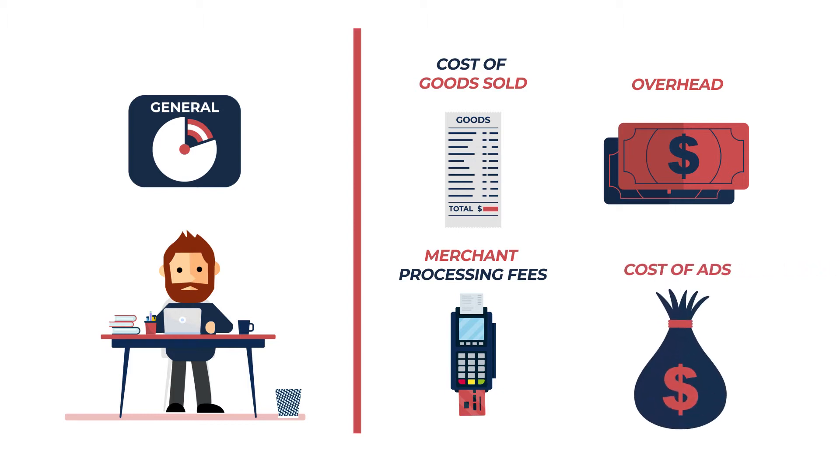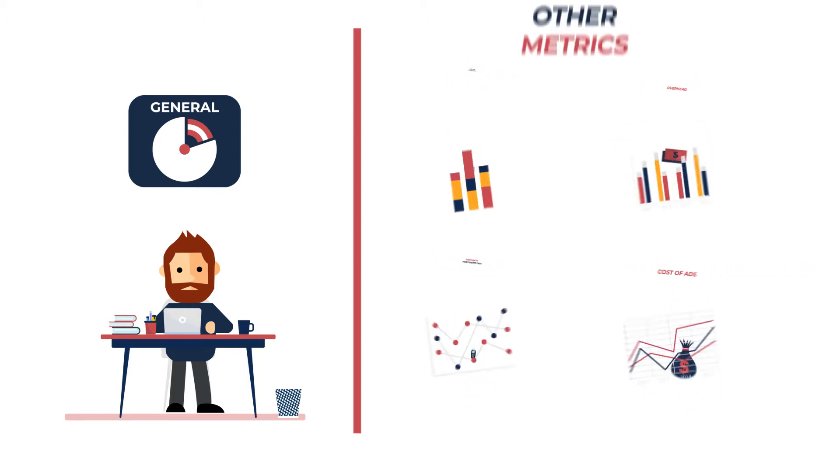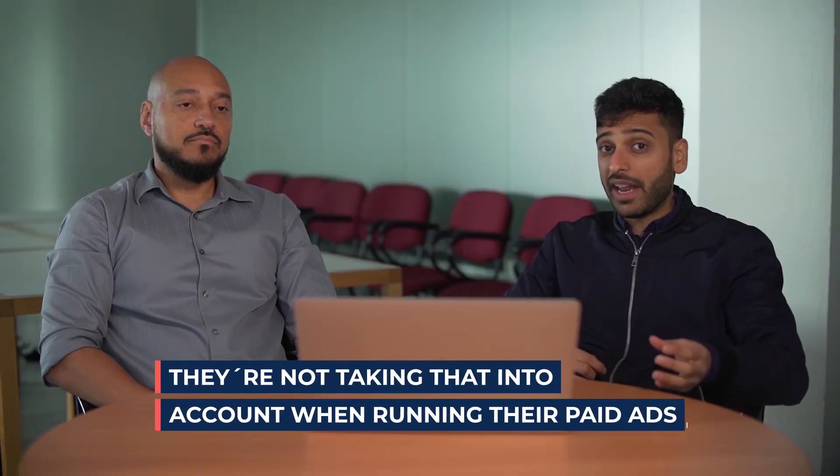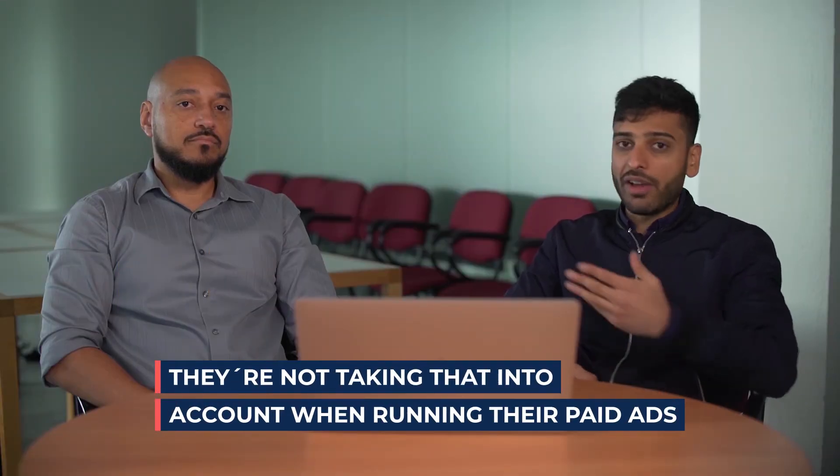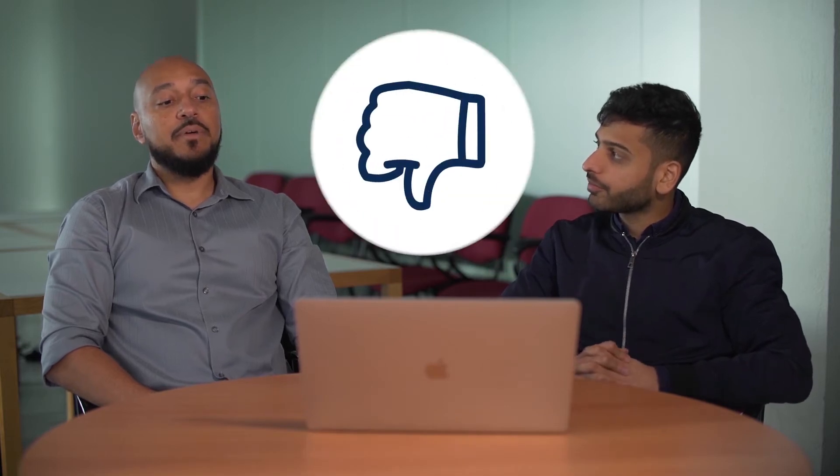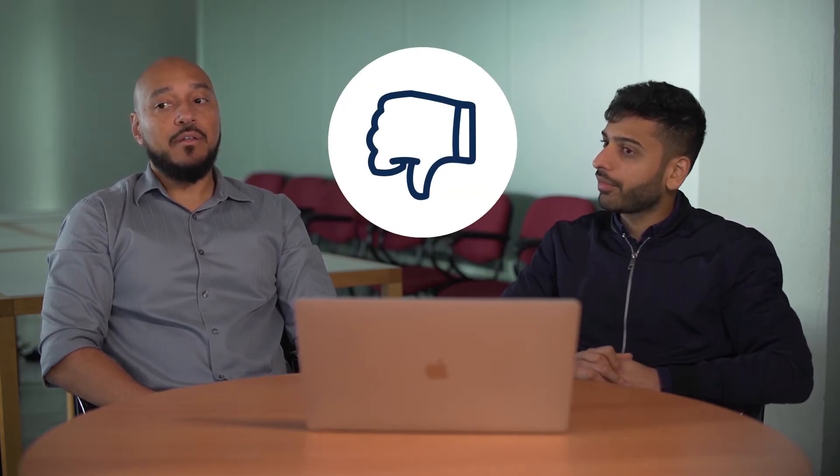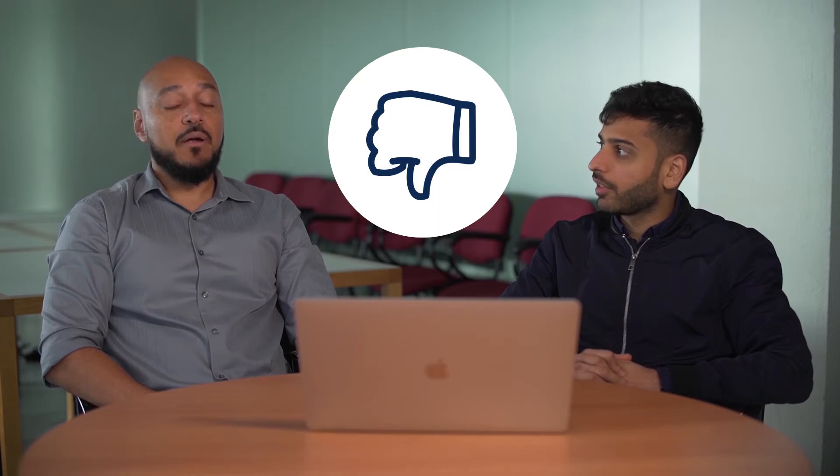Cost of ads and a lot of other metrics aren't being taken into account when running their paid ads. So Raf, what are your thoughts on this? Yeah, so it's a big mistake a lot of people make in e-commerce.